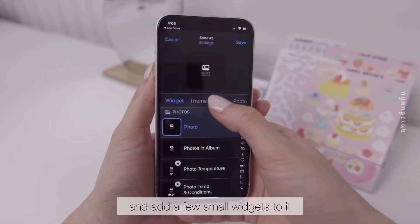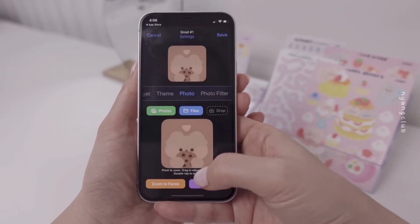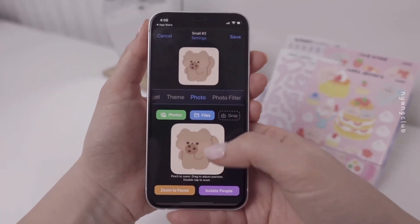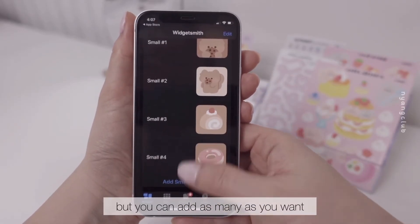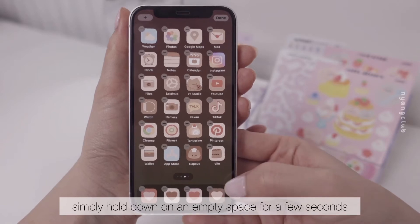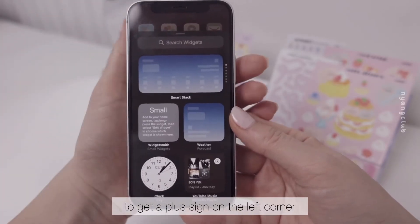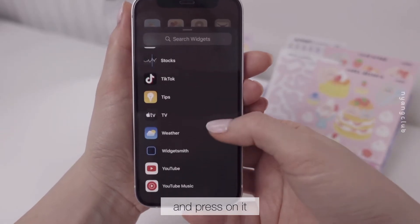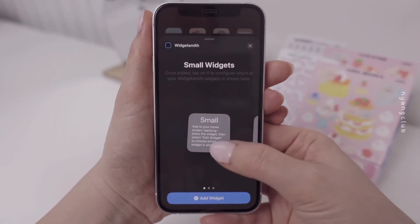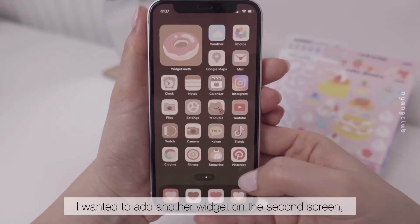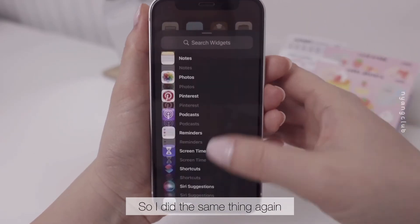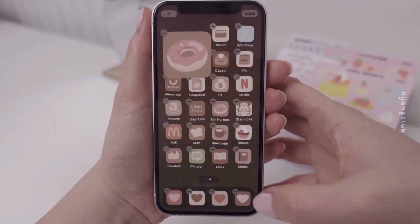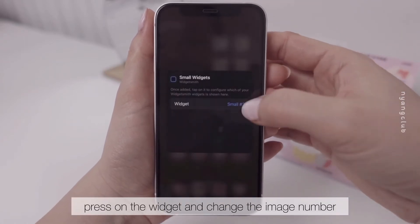Open the Widgetsmith app and add a few small widgets to it. I added four for now, but you can add as many as you want. To add the widgets, simply hold down on an empty space for a few seconds to get a plus sign on the left corner. Scroll down until you find Widgetsmith and press on it. Add the type of widget you would like. To change the image of the widget, press on the widget and change the image number.